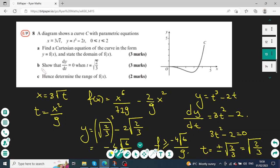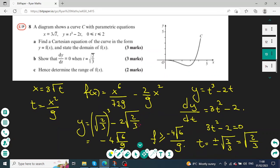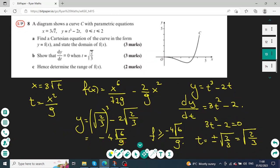For part b, we show that dy/dt equals zero when t equals square root of 2 over 3. Differentiating y gives 3t squared minus 2; setting this equal to zero gives t equals positive square root of 2 over 3. Since the graph has a minimum point, this stationary value gives the lowest possible value of the function. Substituting this t into the y equation gives the lower bound of the range as negative 4 root 6 over 9.